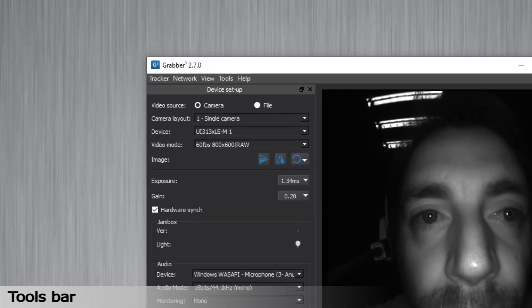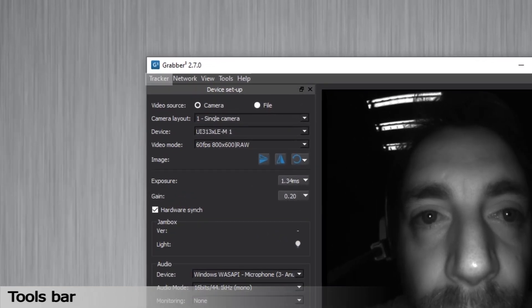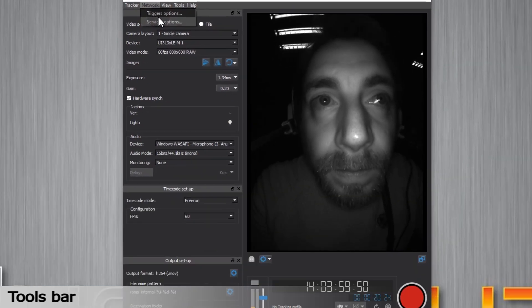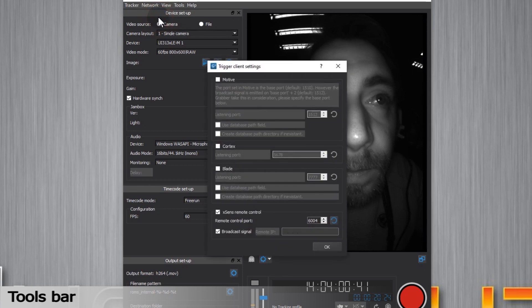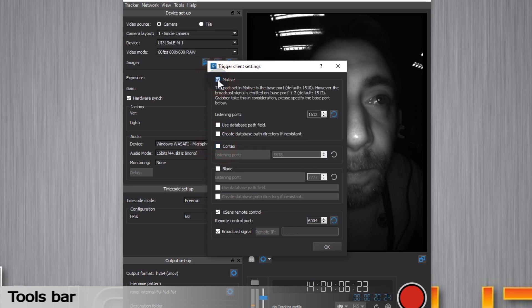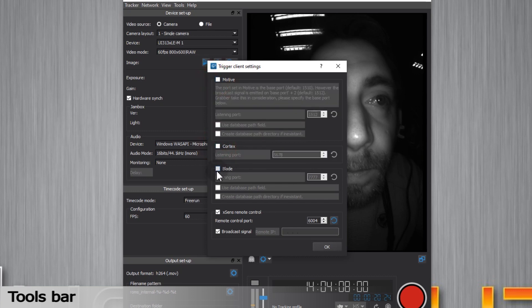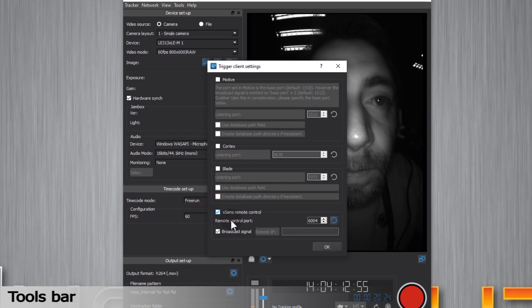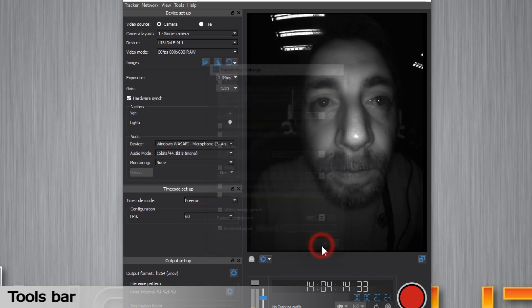We'll look at the different menus in the toolbar now. The tracker section will be explained in the live tracking tutorial. For now, we'll look at the network triggered client options. Grabber can receive signals from external applications such as start or stop recording. If you are using a body mocap system such as Viacom Blade, OptiTrack Motive, Shogun, Motion Analysis Cortex or Xsense MVN, you can use these options to synchronize it with Grabber.